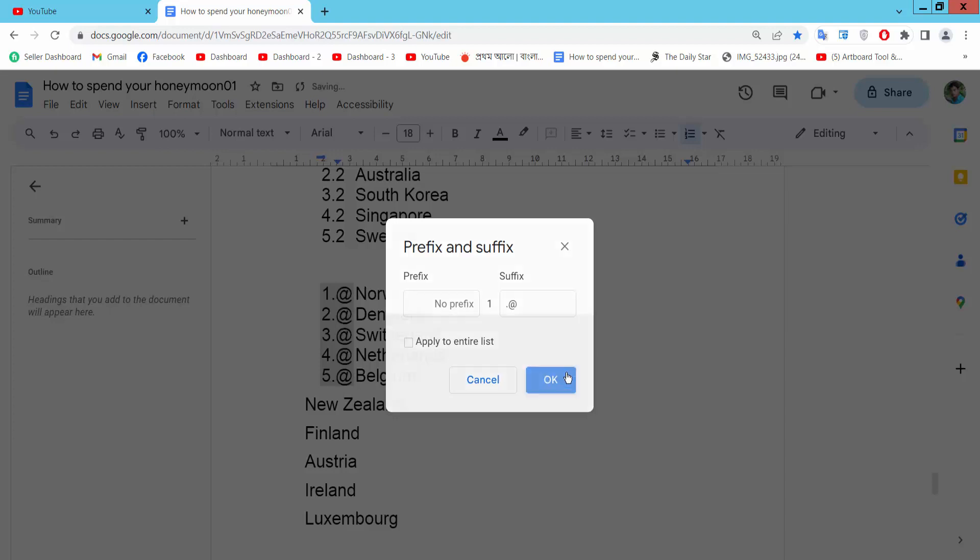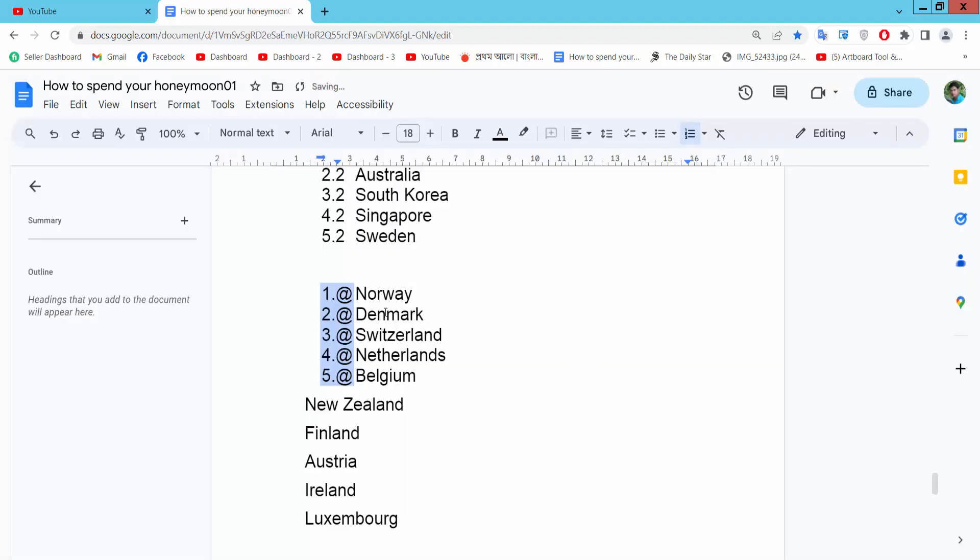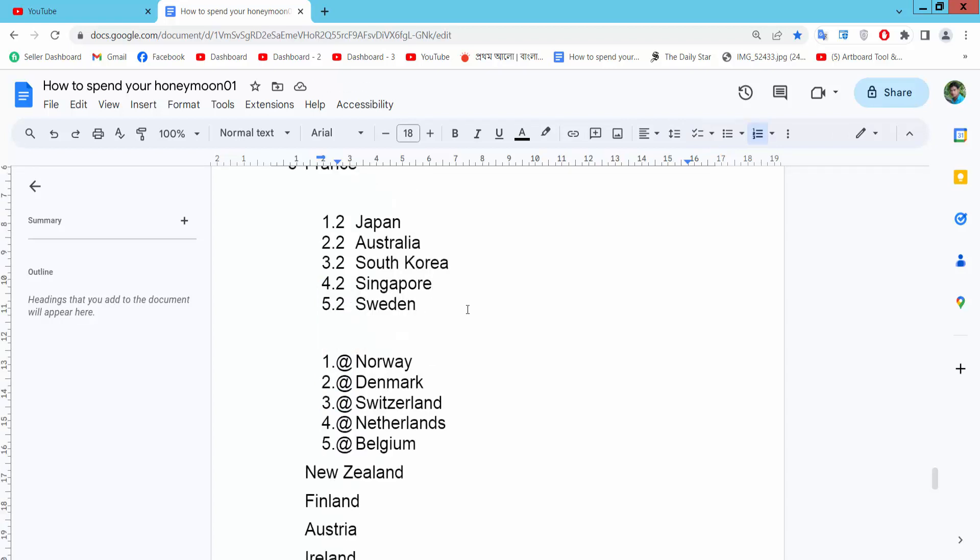Now select OK and see this. In this way you can add any kinds of suffix as you like or want.